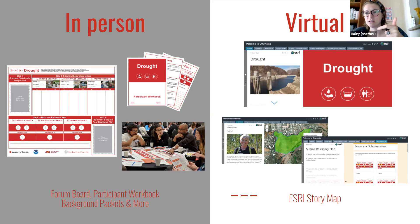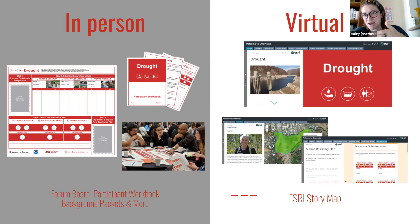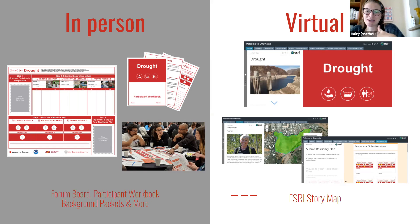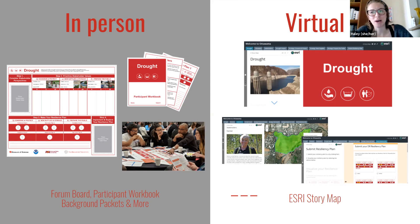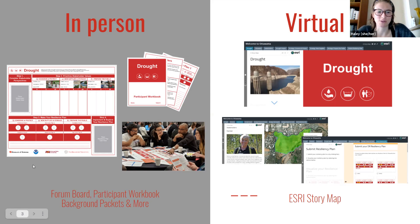Rajita has actually done a virtual version of this forum several times now. Rajita, if you'd like to give us an overview of your experience doing this virtually — which resources have you used and what's worked well doing it virtually for those that are considering a virtual forum?